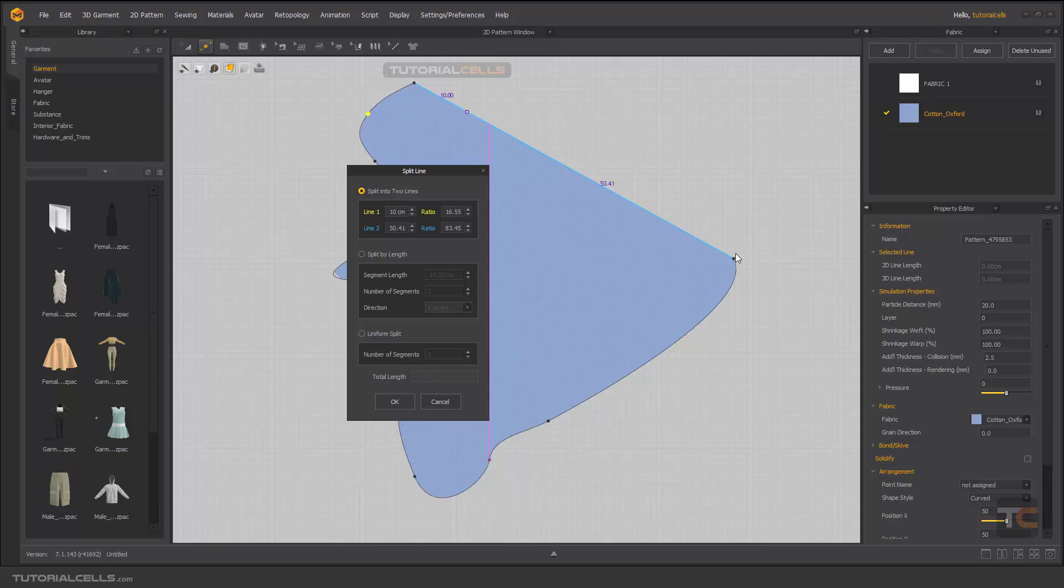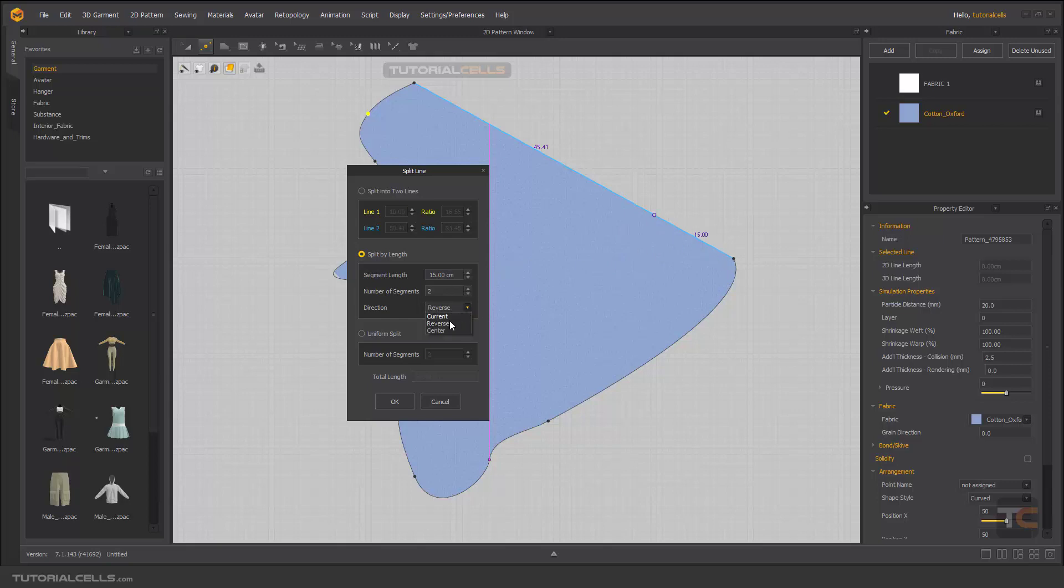Or you can split by lengths. You can set a length here, for example 15, and you have to change the direction, for example current or reverse. You can define this number here, or you can set it to center. As you can see, it's cut at center to this number that you want and split other lengths to other points. But the best way that I like is uniform split that I use a lot in the future. You can set a number of segments here.